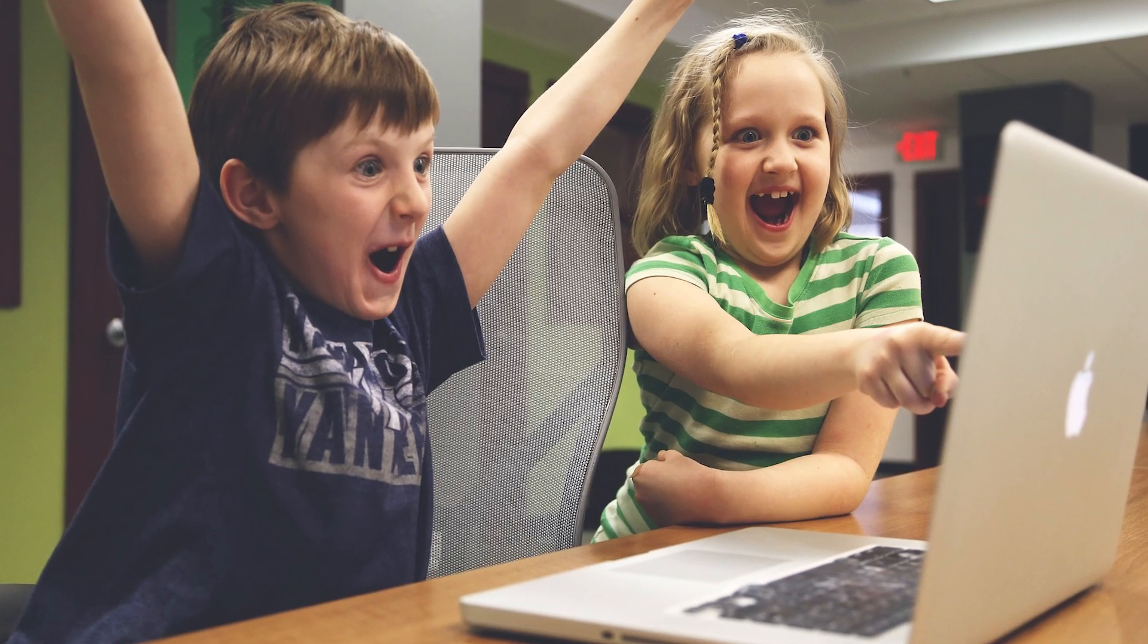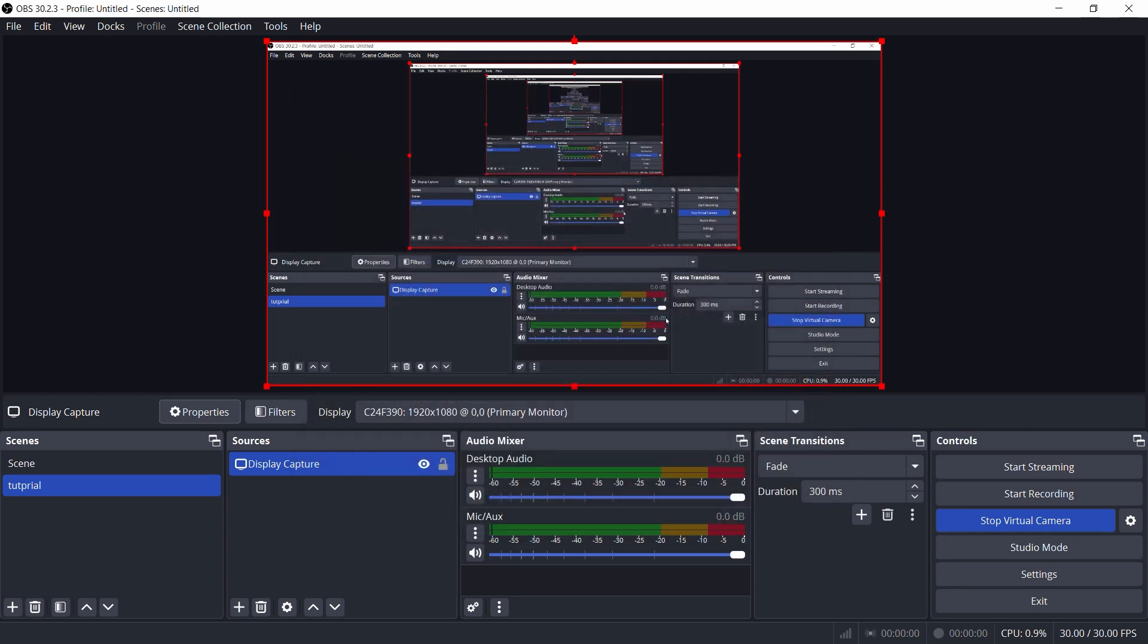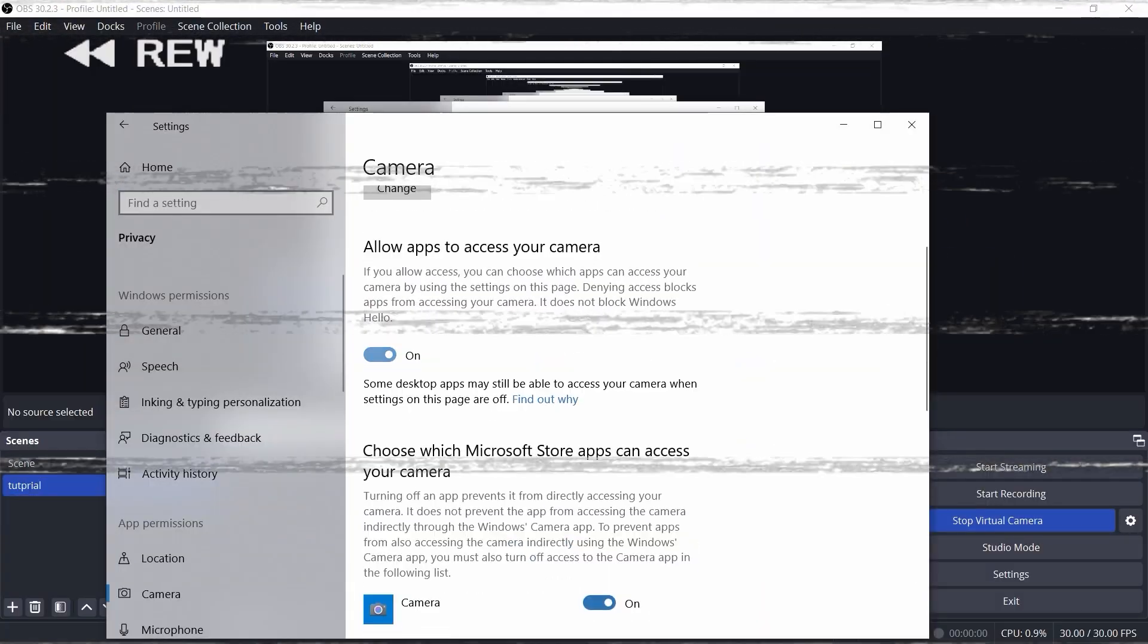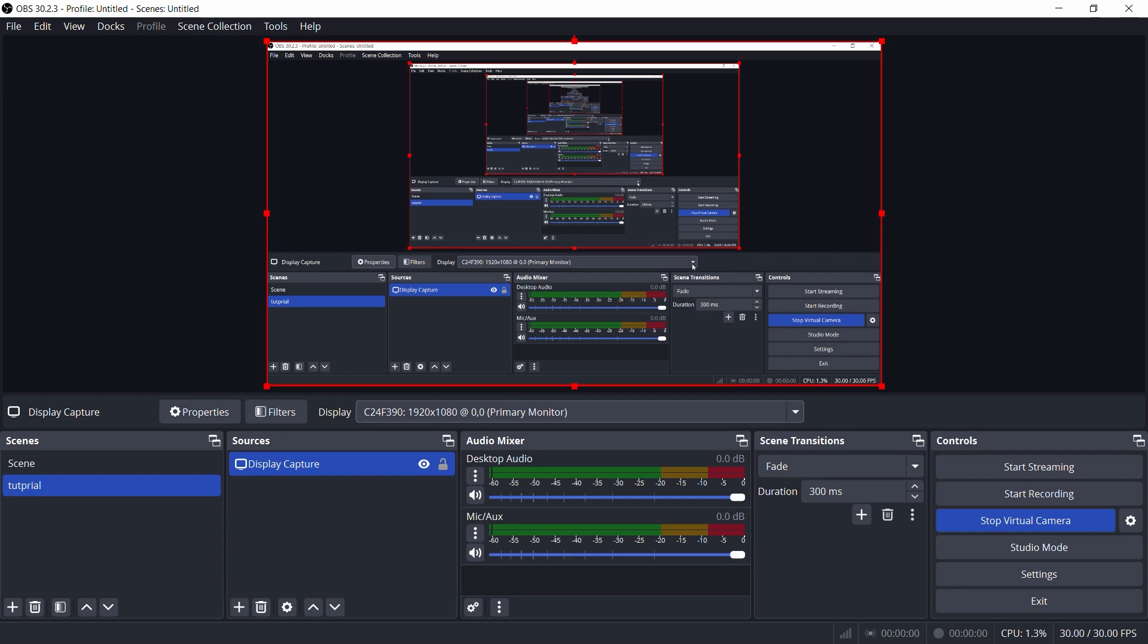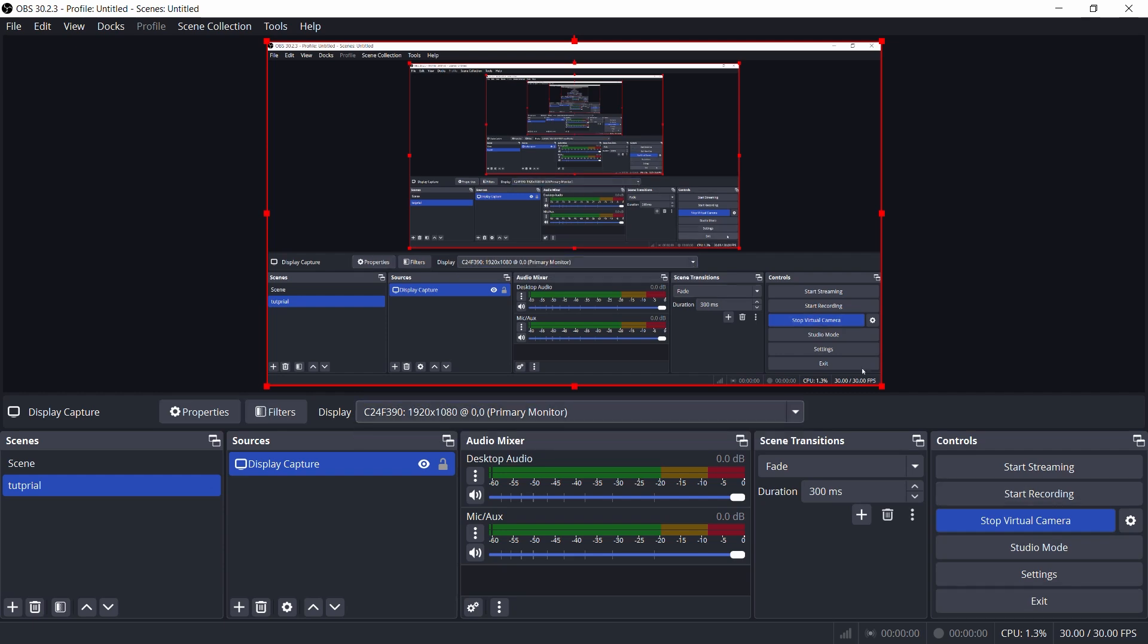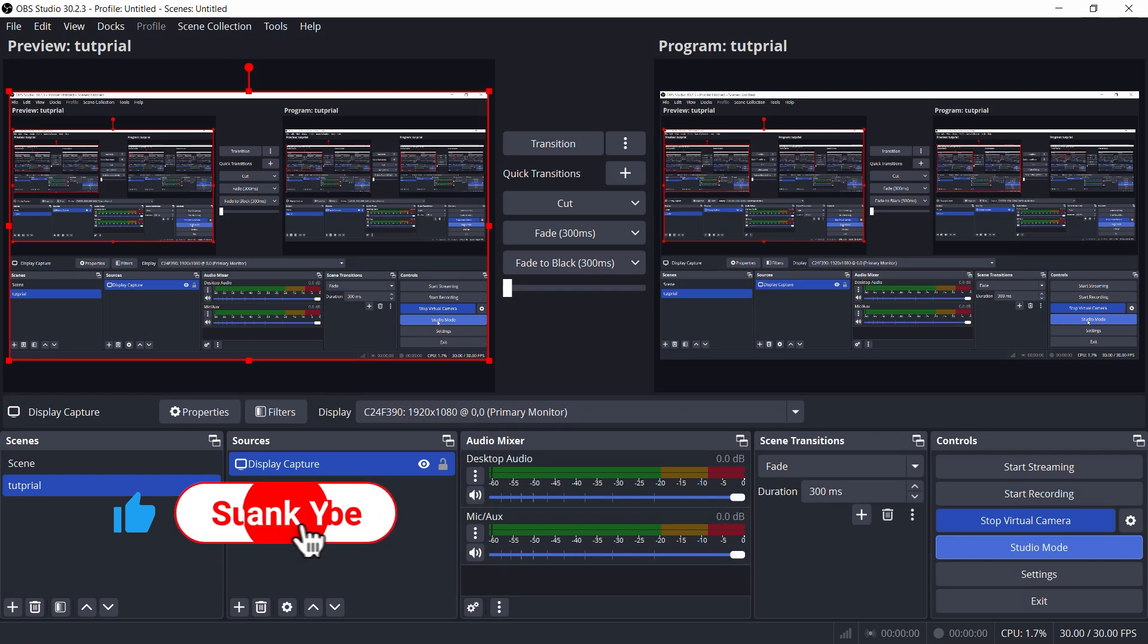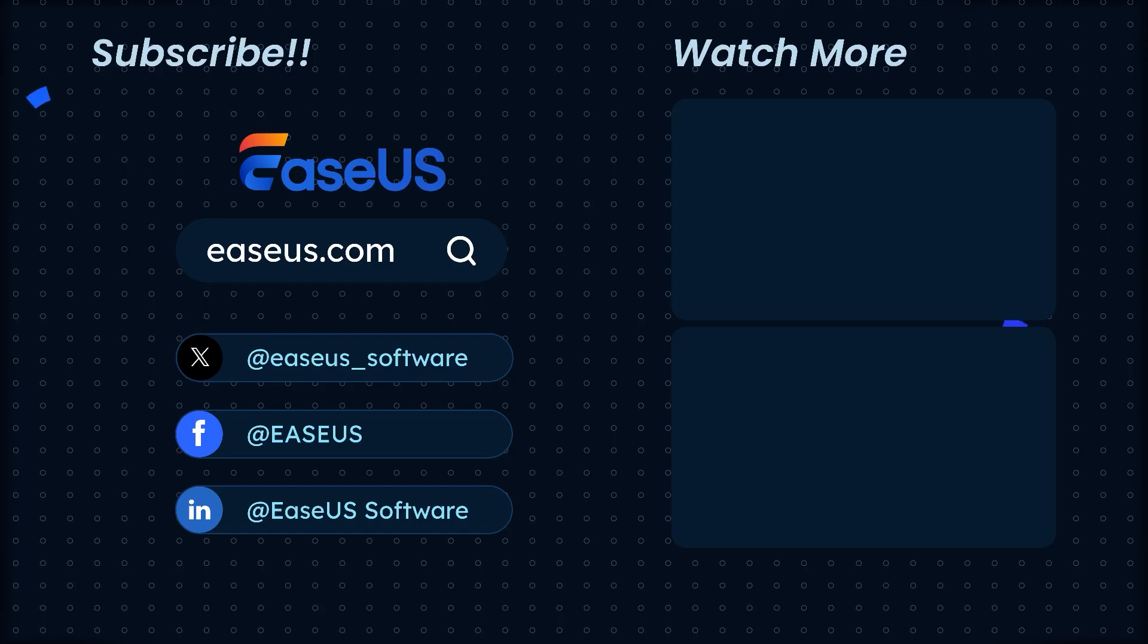And that's it. If your OBS virtual camera wasn't showing up, it's probably one of these easy fixes. Now you're good to go, and your camera is back in action. Don't forget to like, subscribe, and share this with your friends who are also dealing with disappearing virtual cameras. Catch you next time for more tech fixes.